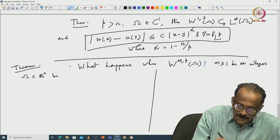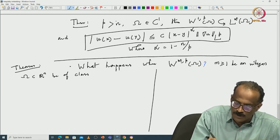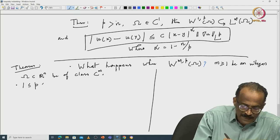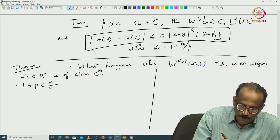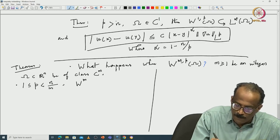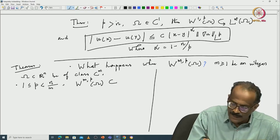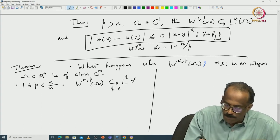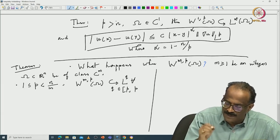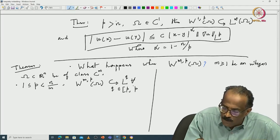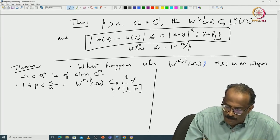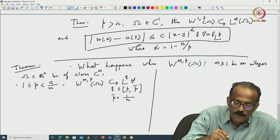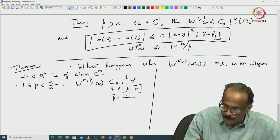The boundary of R^n is of class C^1; here you need it more smooth, in C^m. The first case is: for 1 ≤ p < n/m, we have W^{m,p}(omega) embedded in L^q for all q in [p, p-bar], where p-bar satisfies 1/p-bar = 1/p − m/n.